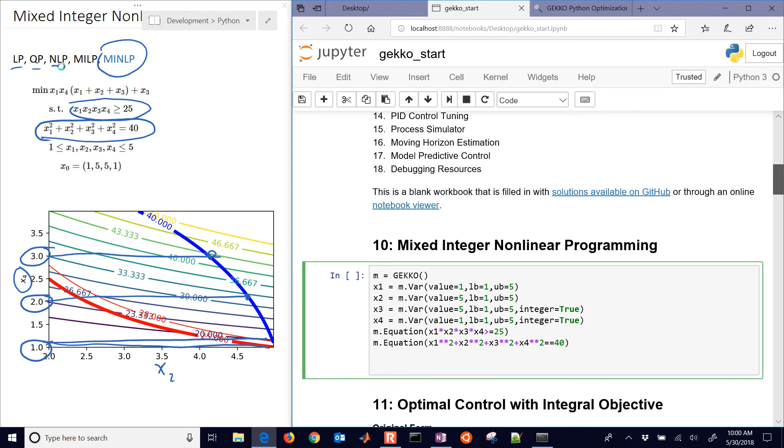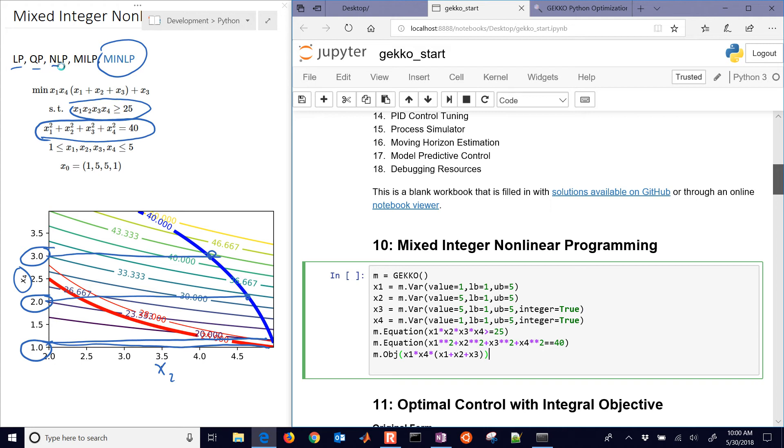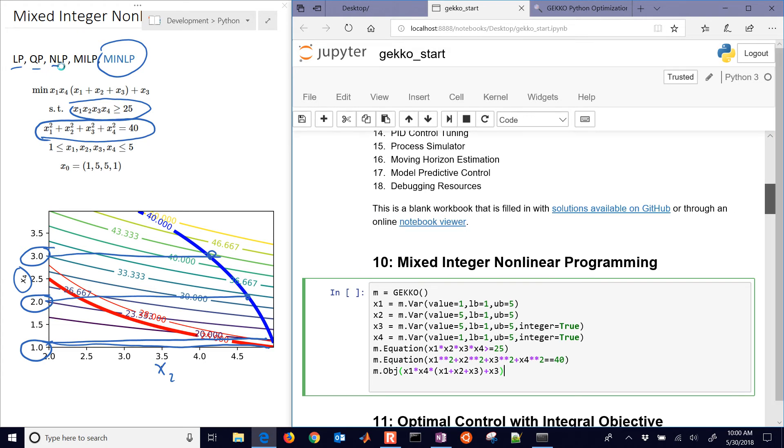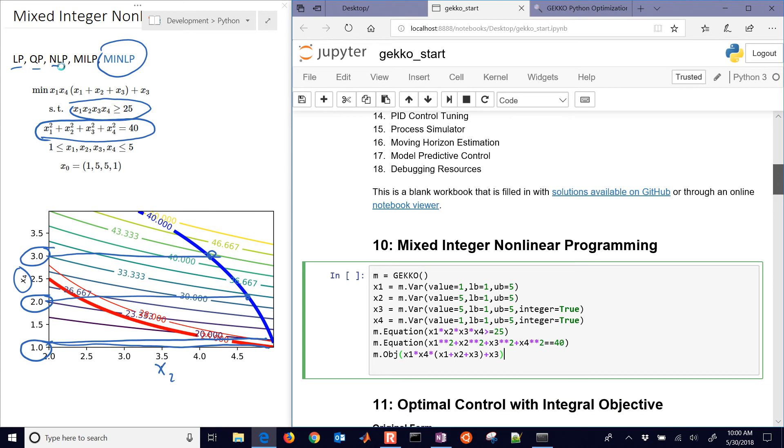Don't forget the double equal sign there. And then we have our objective function as well. So our objective is going to be x1 times x4 times x1 plus x2 plus x3. So there's our objective right there with all four of the variables that are participating in the objective. So it's a nonlinear problem because the constraints and the objective are nonlinear.